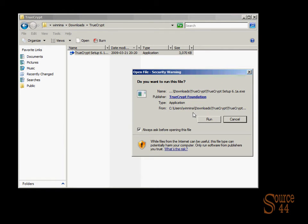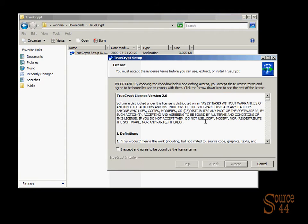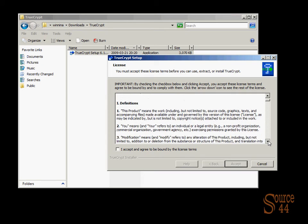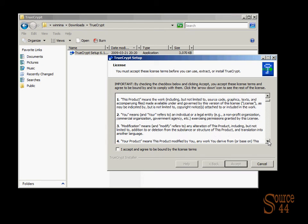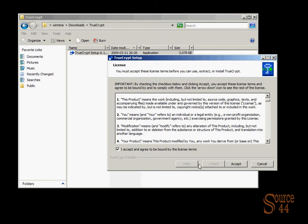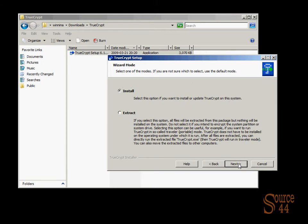We'll choose to run this program and accept the license agreement. If you wish you can actually read through the whole thing, we'll go ahead and click on accept. And we're going to go ahead and choose install in this case. And we'll go and click next.